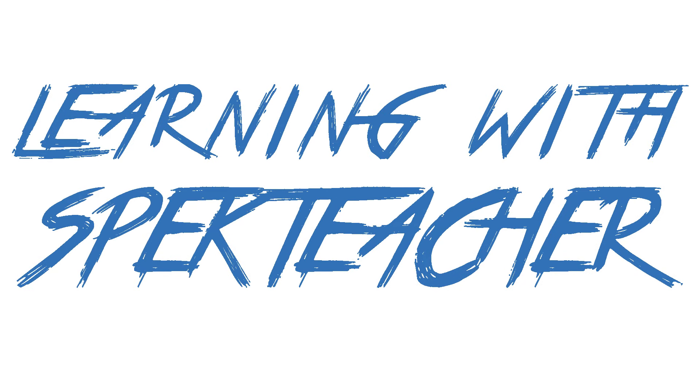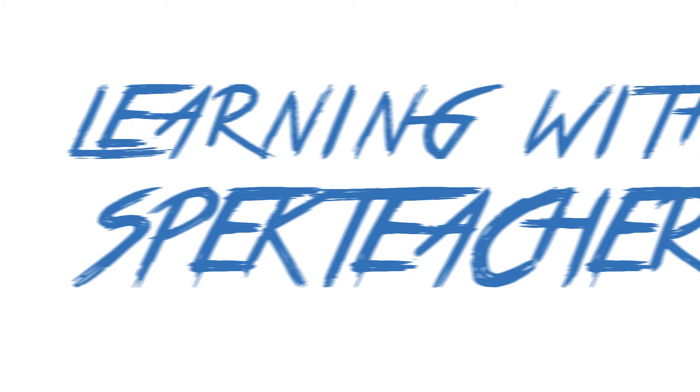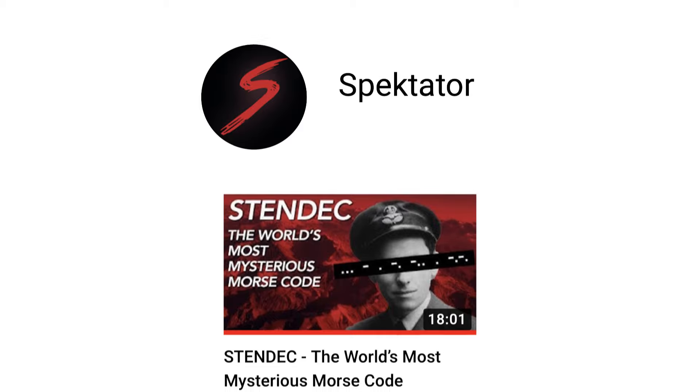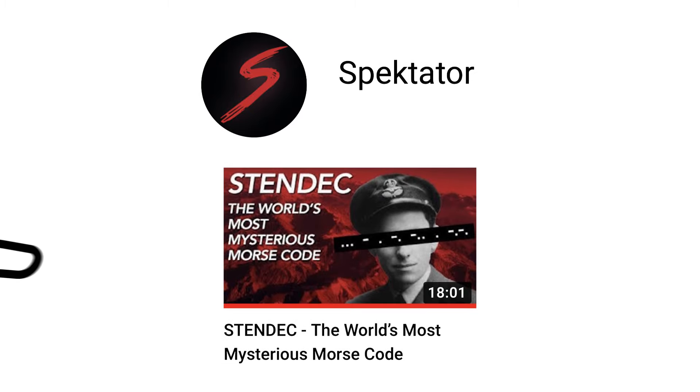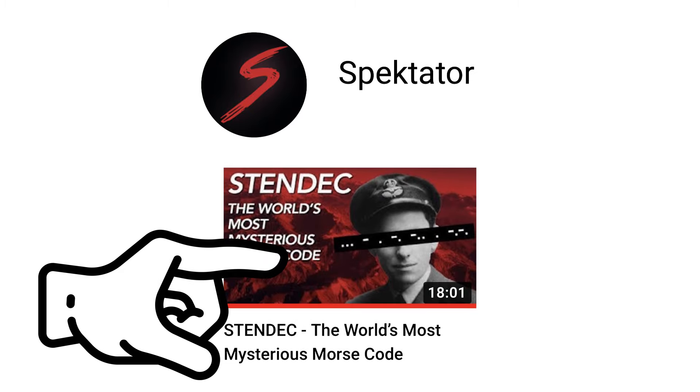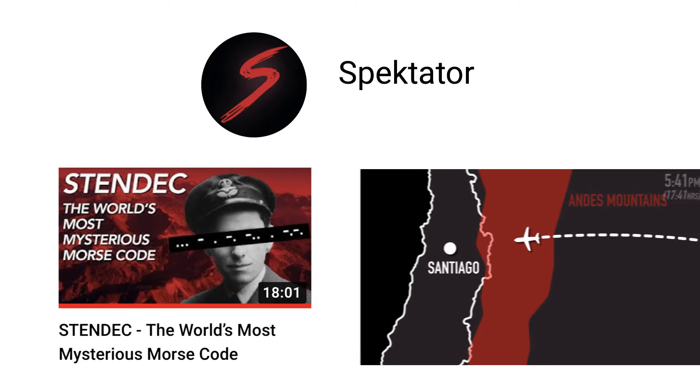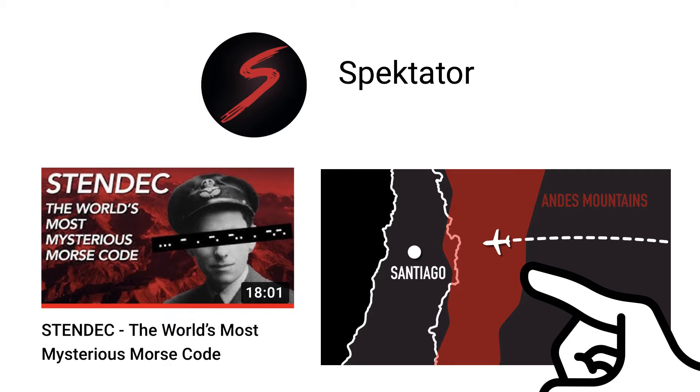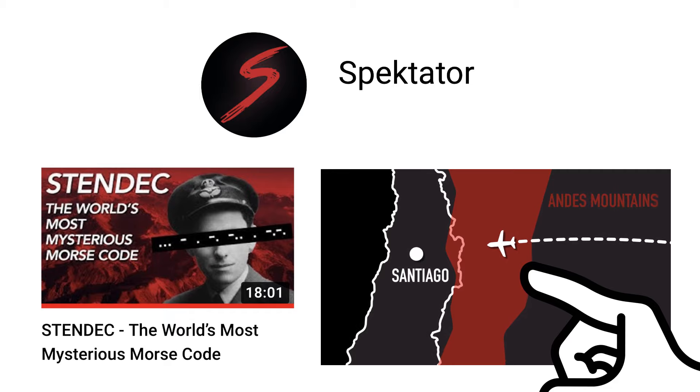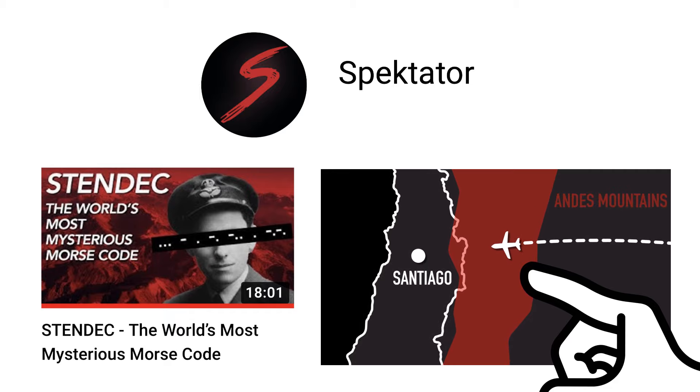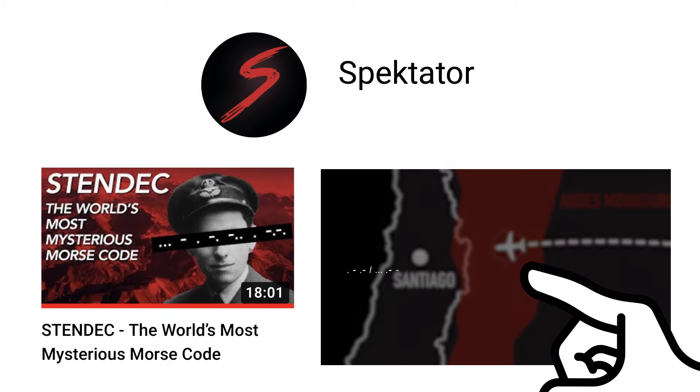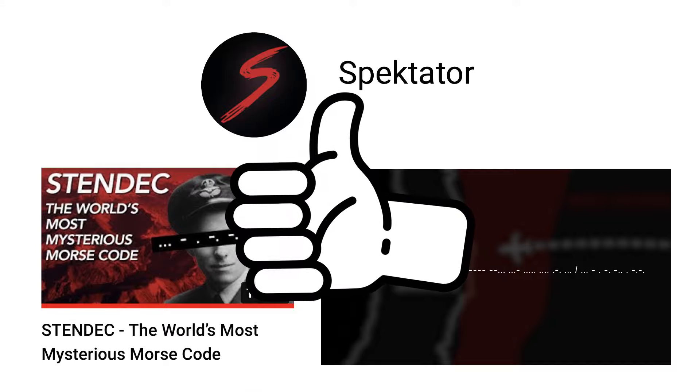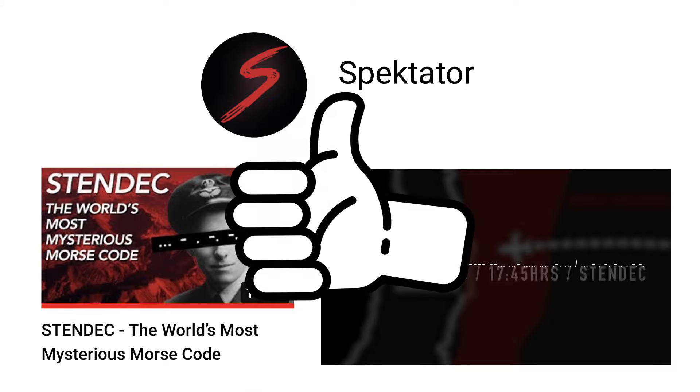Hello everyone and welcome to Learning with SpecTeacher. For those of you who have watched my previous videos on my channel, you'll be familiar with the one I created last year surrounding the events of Stardust, a British South American Airways plane that left the mysterious Morse code before crashing into the Andes Mountains. If you haven't watched that video, make sure to check it out before watching this one.